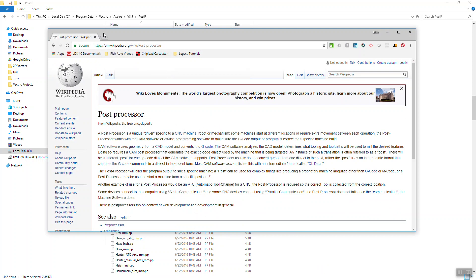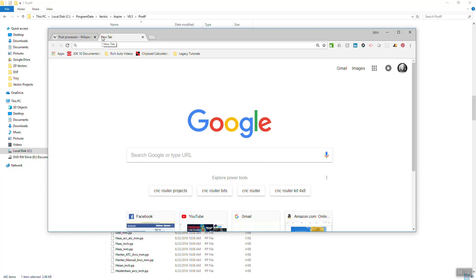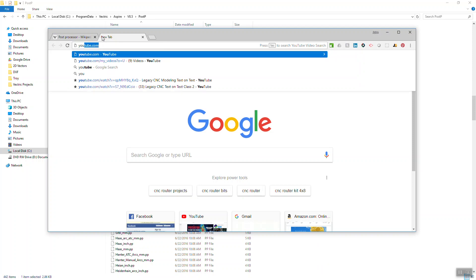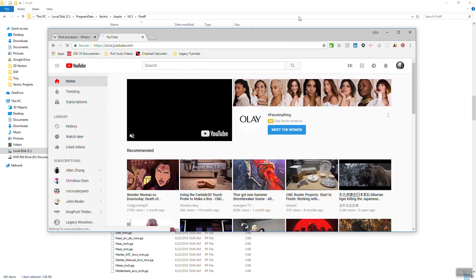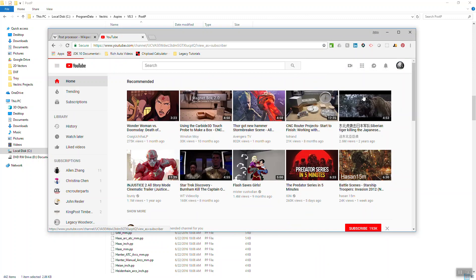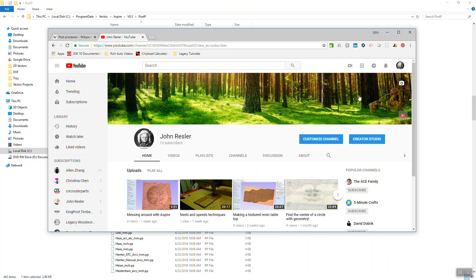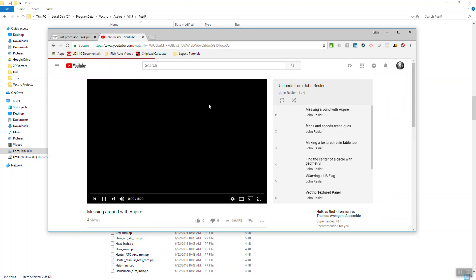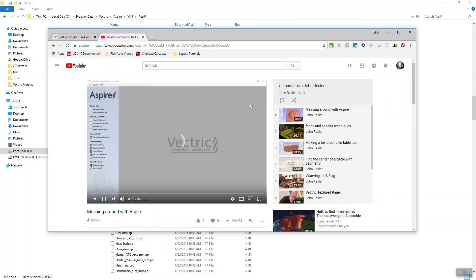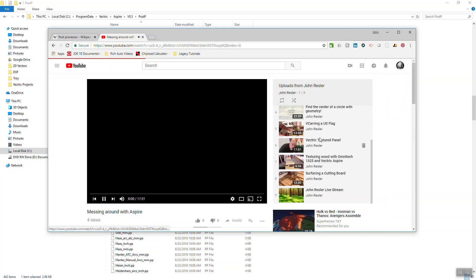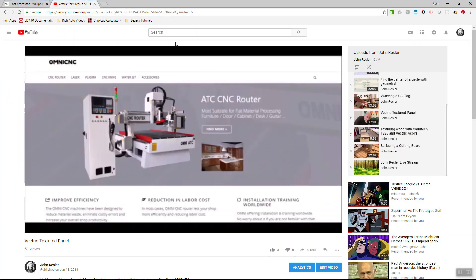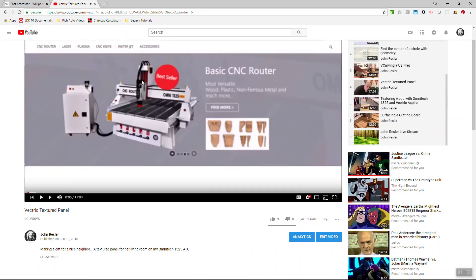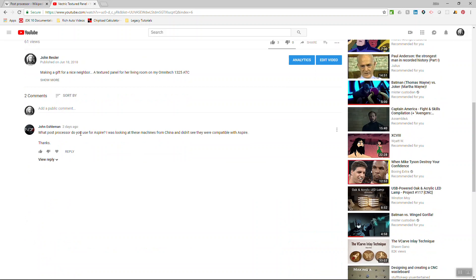This weekend, I got a question from somebody on the YouTube channel I post videos regarding which post processor do I use to work with my CNC machine. So if I come over here to this panel, you can see that this gentleman is asking, what post processor do you use for Aspire? I was looking at these machines from China and didn't see they were compatible with Aspire.